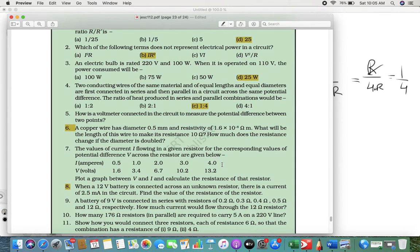The next question asks how a voltmeter is connected. A voltmeter is always connected in parallel. So the answer is that a voltmeter is always connected in parallel.